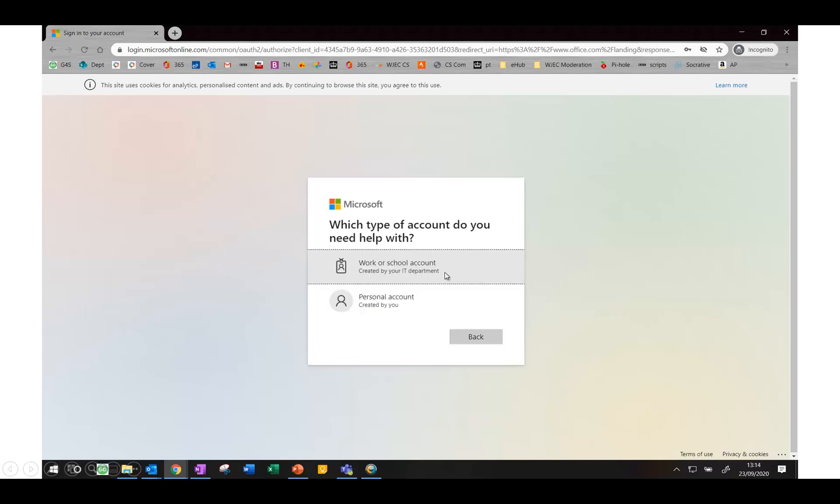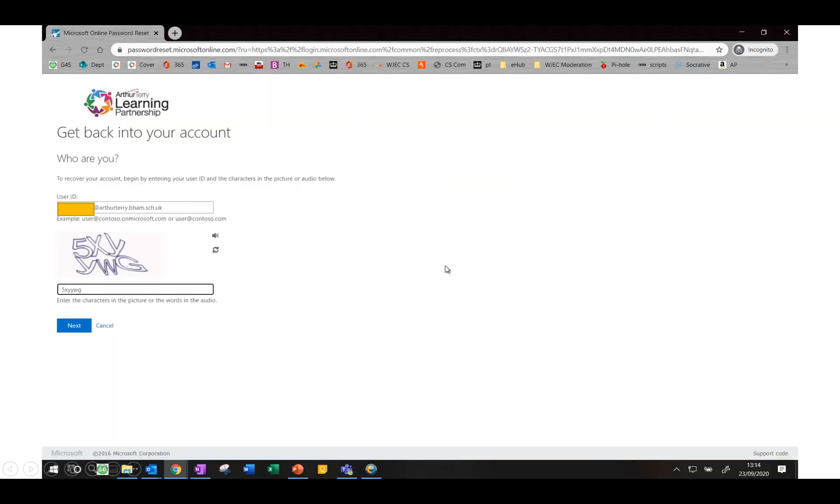You'll then be able to select that this is a school account and you'll be able to type in your user ID which is your email address. There may be a captcha question here for you to fill in and then you press next.